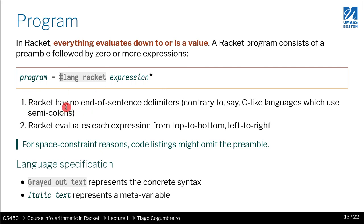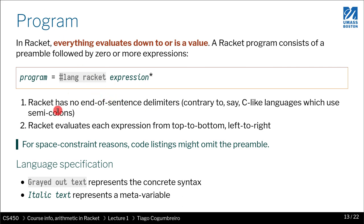Racket has no end of sentence delimiter. For instance, in C or Java you have semicolons that delimit the end of a sentence or statement. In Racket you don't have such a thing. As is customary, Racket evaluates the program from top to bottom, left to right. That is crucial and very important in homework assignment number one.